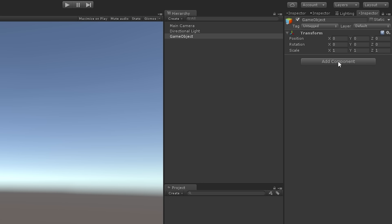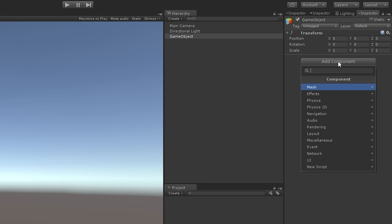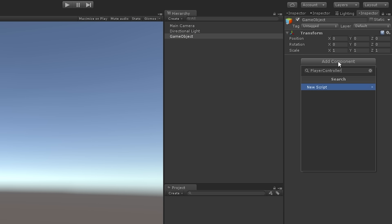The shortcut here is to simply click on the Add Component button while we have our game object selected, and just type the name of the new script we want to create directly into the search field.